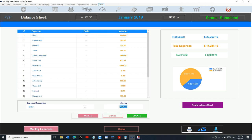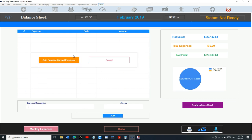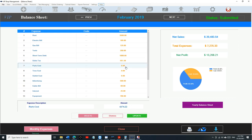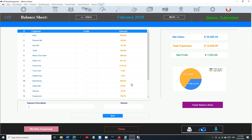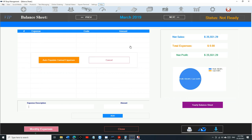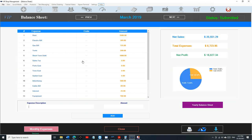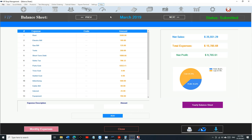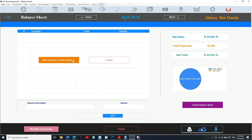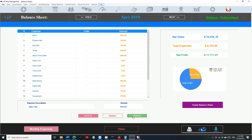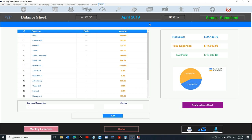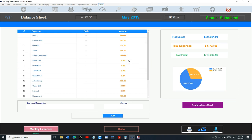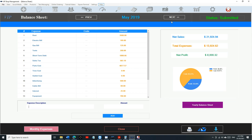So the second month, same thing, auto-populate. I'm showing you how to do the whole year, so I'm just going to keep going right now. Crazy, huh, to do the whole year? April, auto-populate.